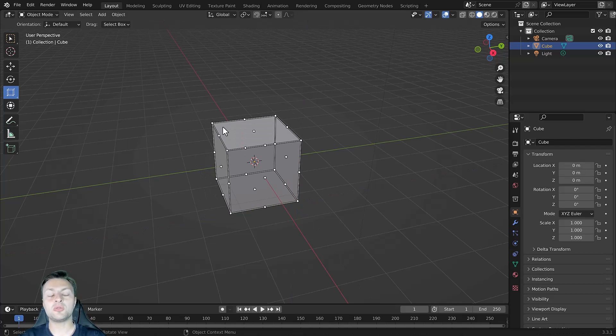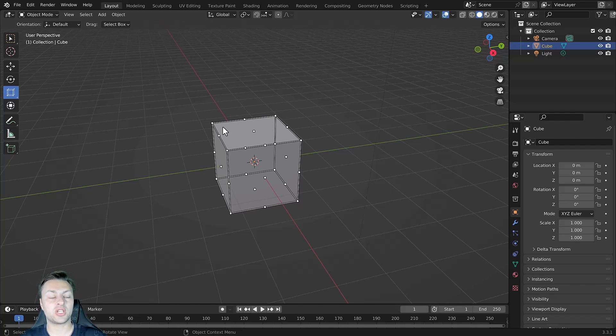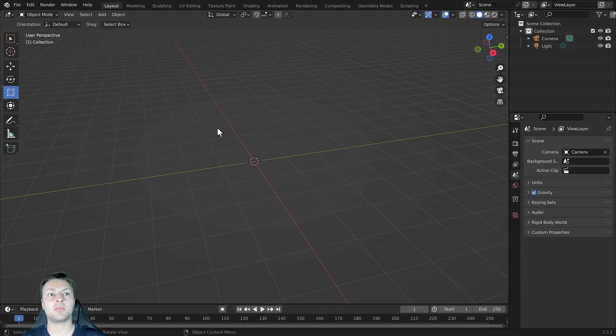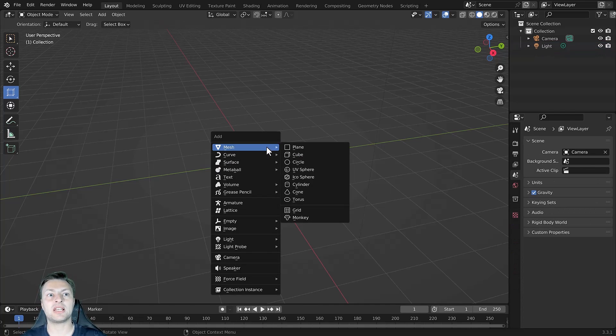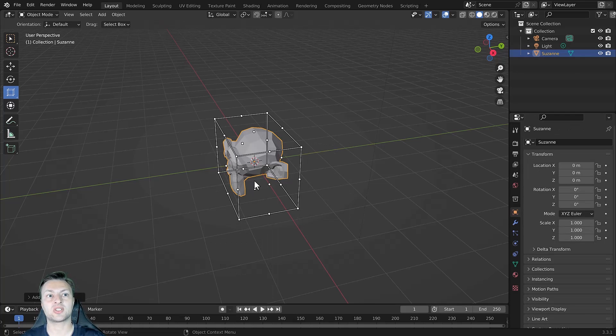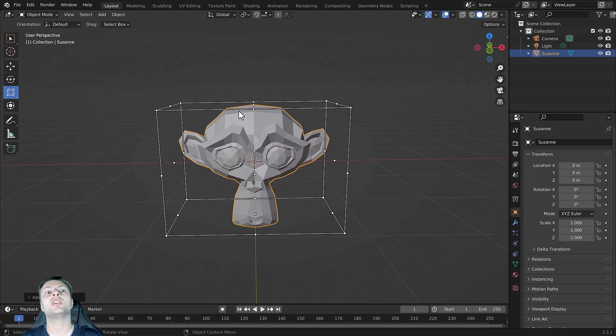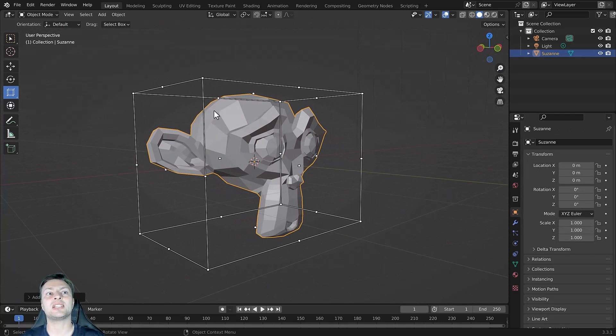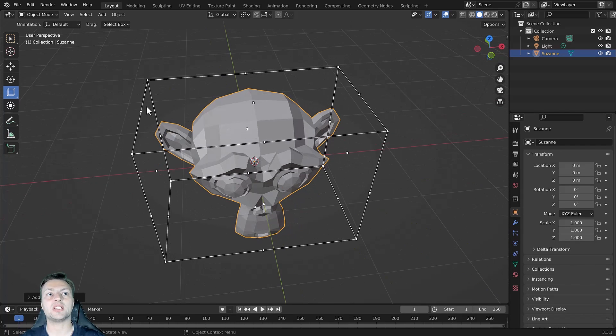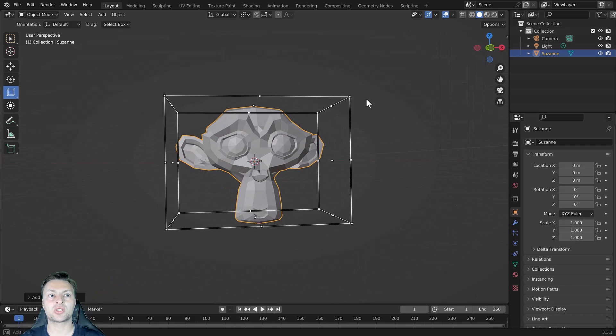Note that this scale cage is the same shape regardless of the object you use. So if I was to hit the X key to delete my object and let's replace it with a slightly more complicated object, say the monkey object,